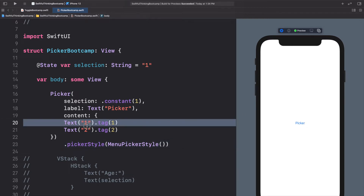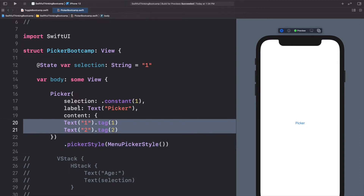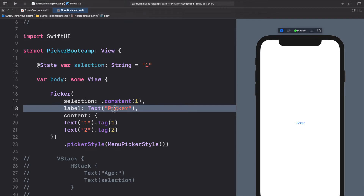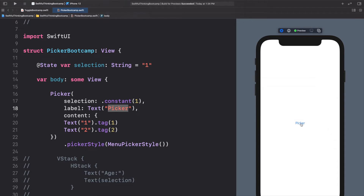This menu style is possibly my favorite. In the preview we don't see the content immediately — we see the label, which we did not see in the last one. Right now it says 'picker' and when we click on it a little menu pops up with all of our options. This is a really cool UI effect that seems pretty professional, and I definitely like using it in apps.